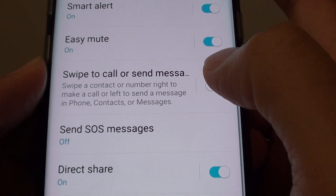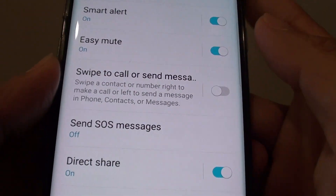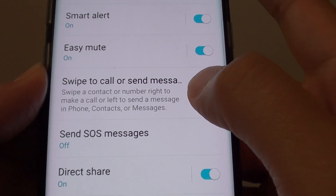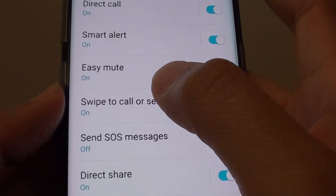Sliding the switch to the left will disable it, and sliding the switch to the right will turn it on.